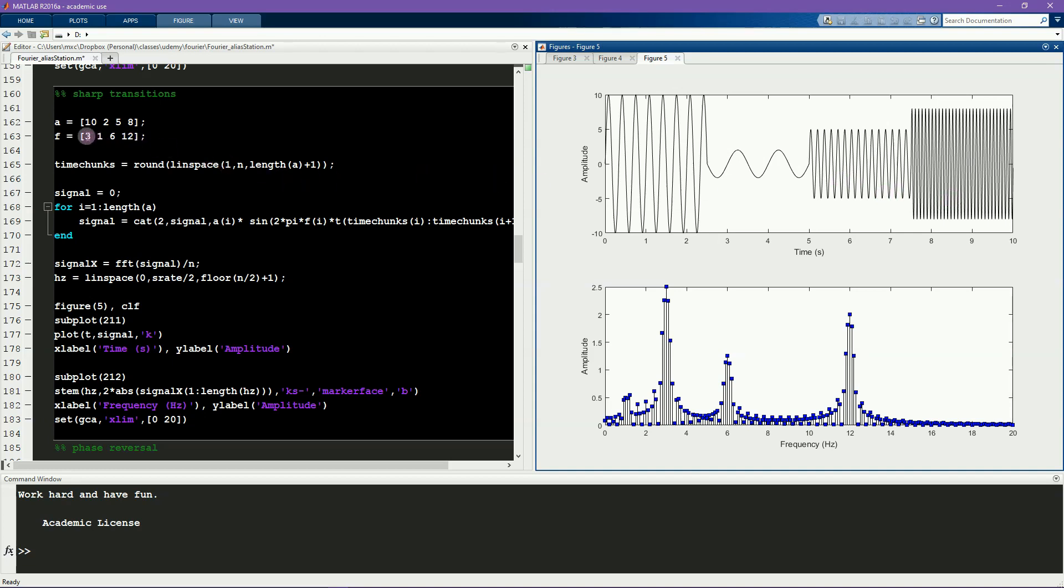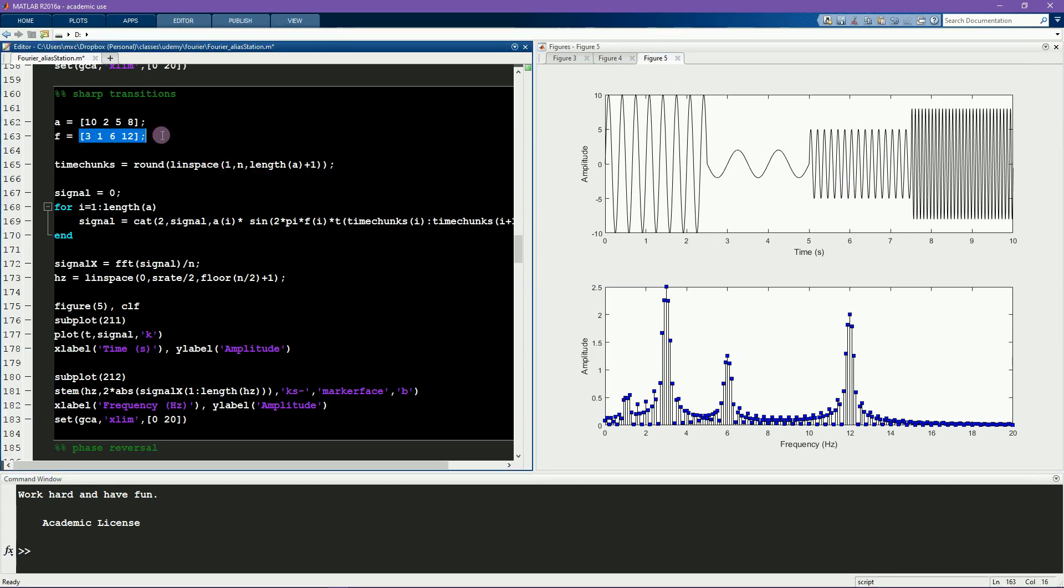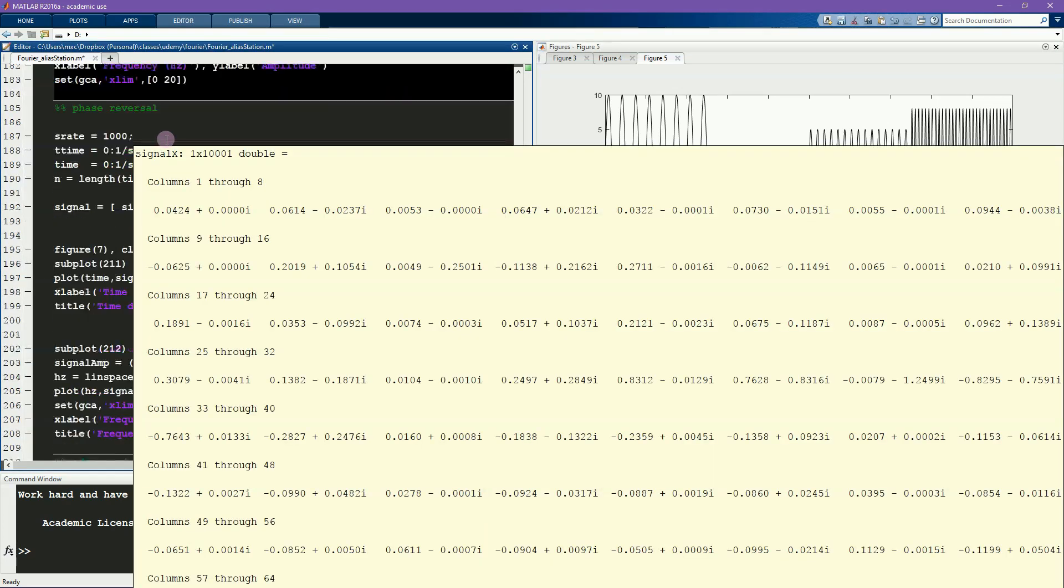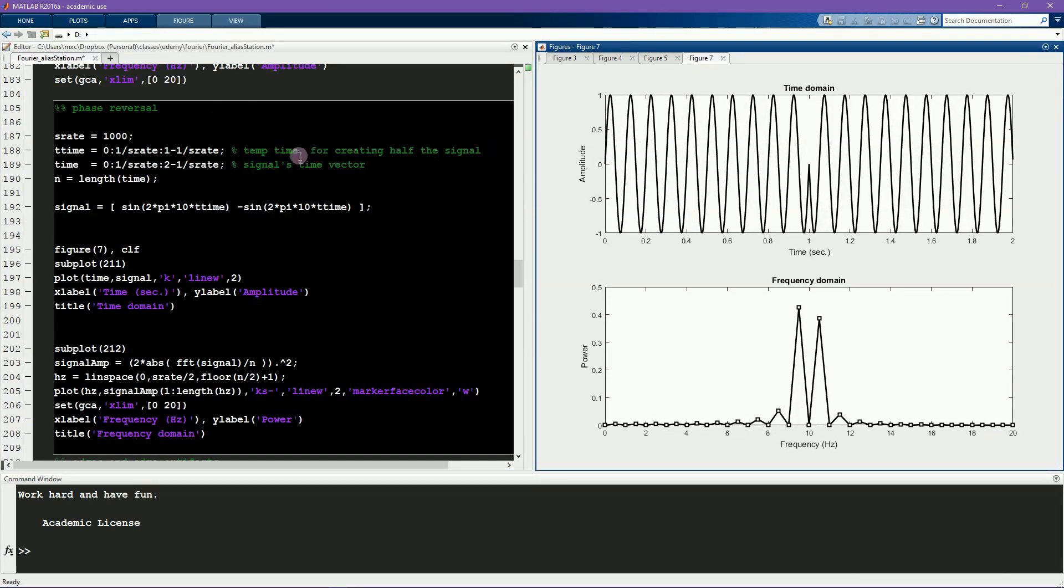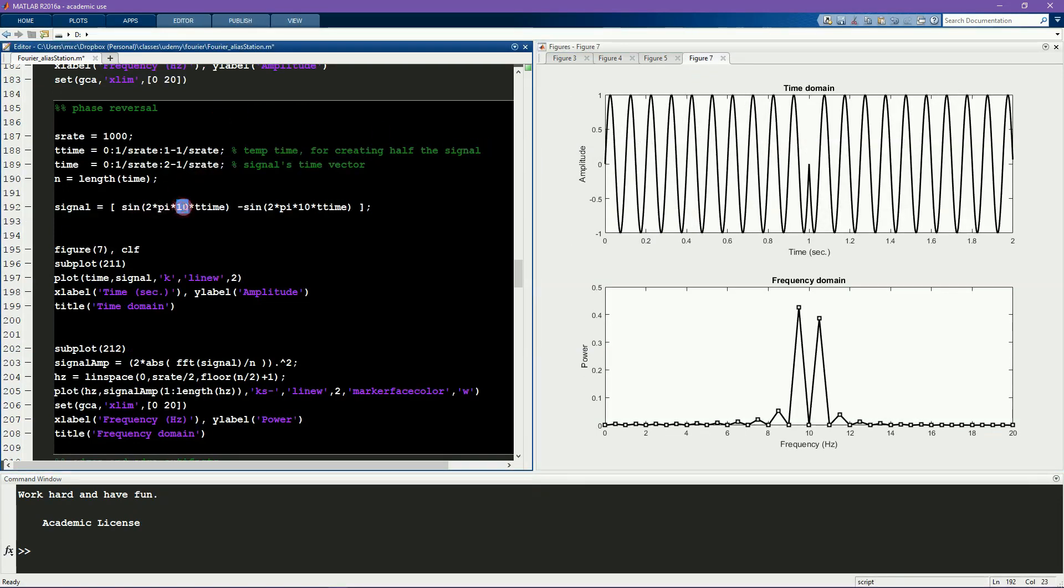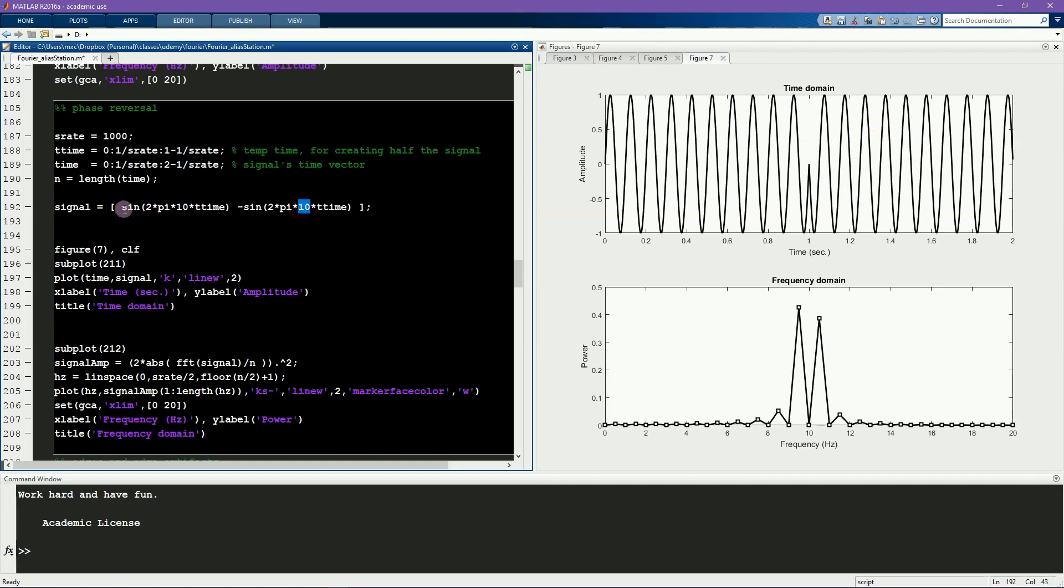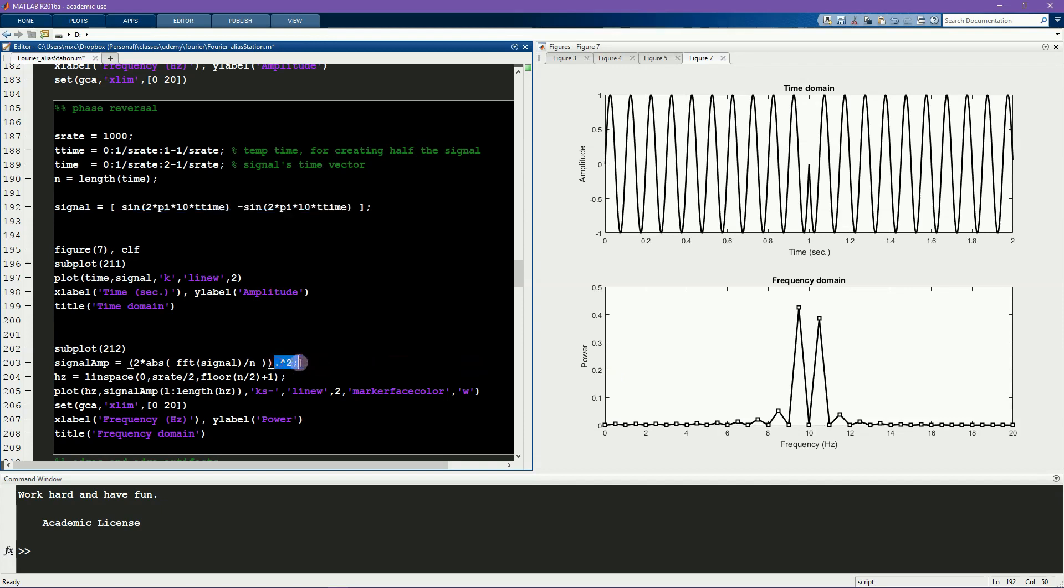And that matches what you can read off of here. This next example may surprise you at first. Here we have a signal, it's just a regular sine wave at 10 Hz. But it's concatenated with the negative of a sine wave also at 10 Hz. So this part of the signal and this part of the signal are the same, except this one is reversed. It's just swapped. Now, this is exactly a signal at 10 Hz. There's no amplitude non-stationarities, there's no frequency non-stationarities. Everything in this signal is happening at 10 Hz.